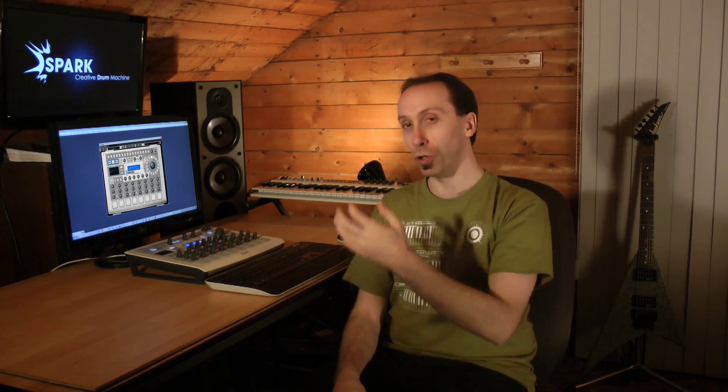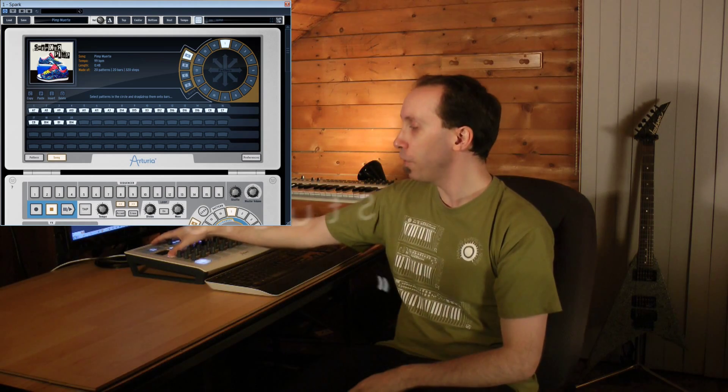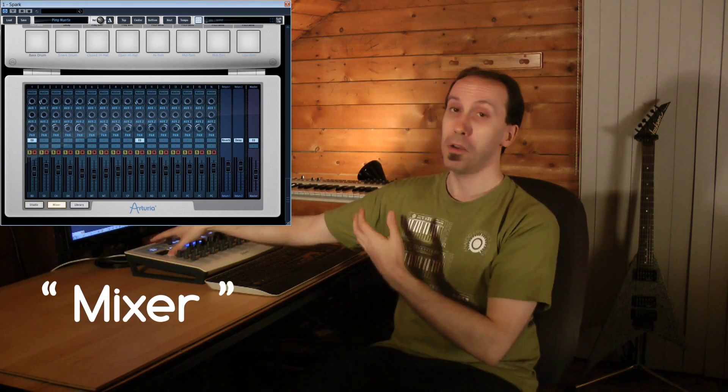Since the beginning of this long tutorial presentation on the Spark Creative Drum Machine from Arturia, we have essentially put the emphasis on the physical controller. We've understood that it alone already enables us to have a lot of control on our sounds, patterns and effects. In order to go further in our rhythmic journey, let's take a detailed look at some associated software windows: the song window, the studio window, as well as the mixer window.